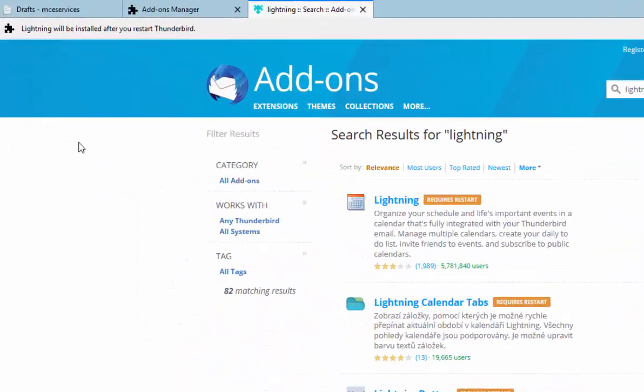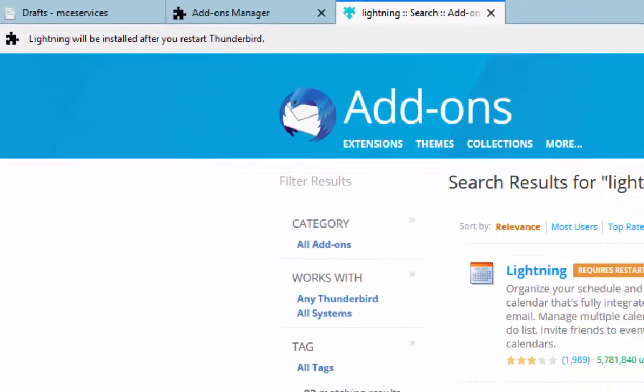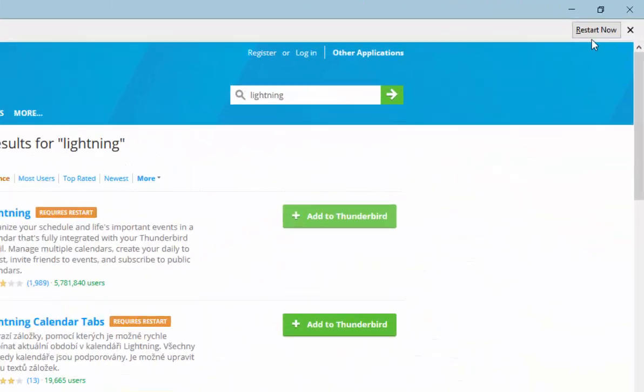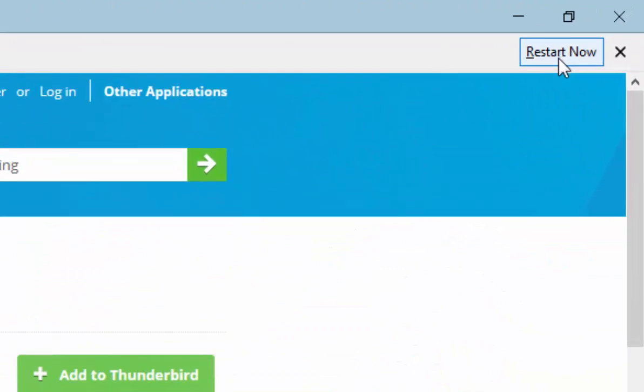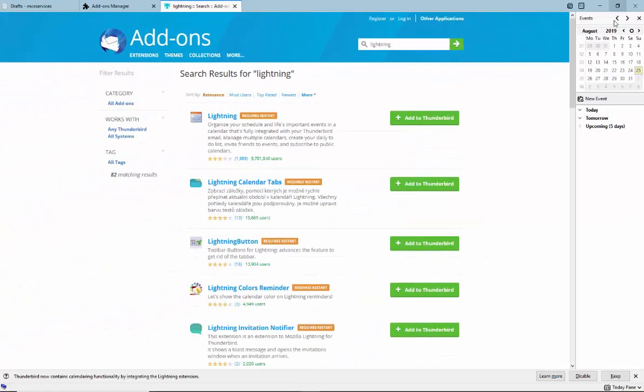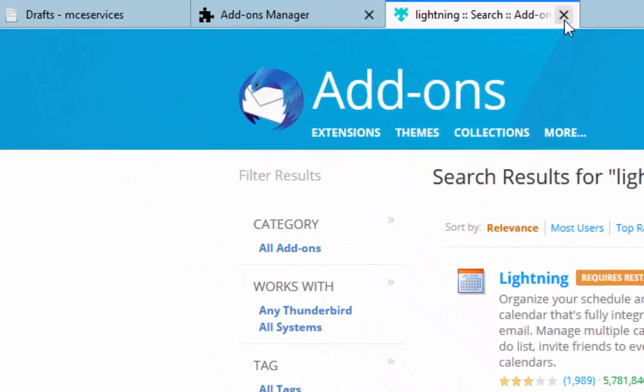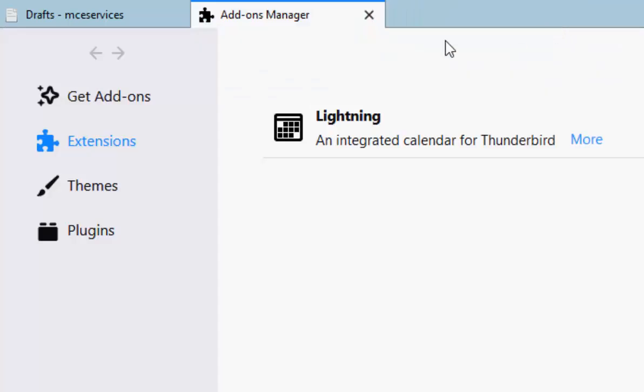It says Lightning will be installed after you restart Thunderbird. Move your mouse over restart now and left-click once. Once Thunderbird has restarted, you should see you've got a calendar on the right-hand side here. Move your mouse over the cross just to the right of lightning search add-on and left-click once.